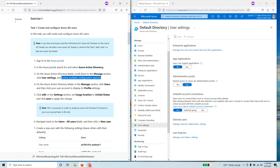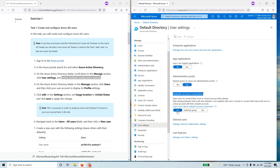Under Administration Portal, 'Restrict access to the Azure AD administration portal' is by default not restricting any access. For LinkedIn account restrictions, 'Allow users to connect their work or school account with LinkedIn' — data sharing between Microsoft and LinkedIn is not enabled until users consent to connect their Microsoft work or school account with their LinkedIn account. There are also settings for external users and user features that you can configure.